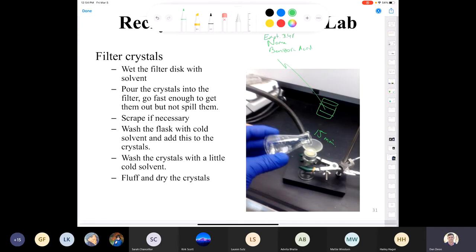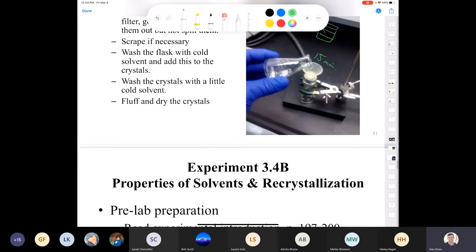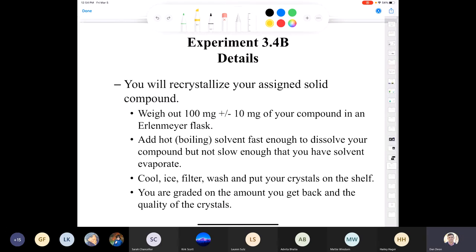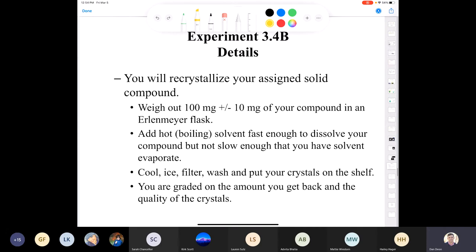Let's talk about what you need to prepare before coming to the lab. There's some reading involved — a little more than in previous labs. Be sure to go through all the experimental and read the relevant parts of Technique F highlighted here. If you don't, it will become abundantly clear when you start asking questions you should already know the answers to. Remember: you're going to recrystallize your assigned solid, weigh out 90–110 milligrams, add hot boiling solvent to dissolve it all, cool first at room temperature, then in ice for five minutes.